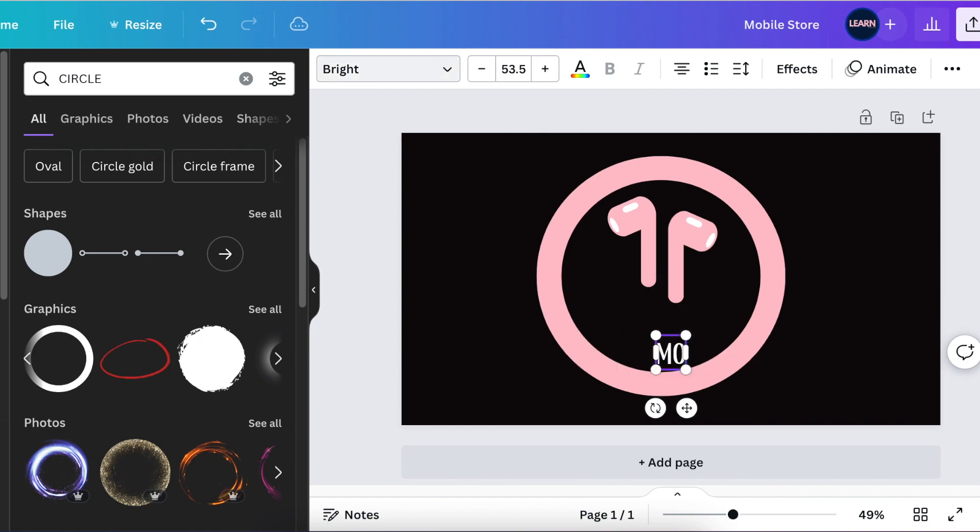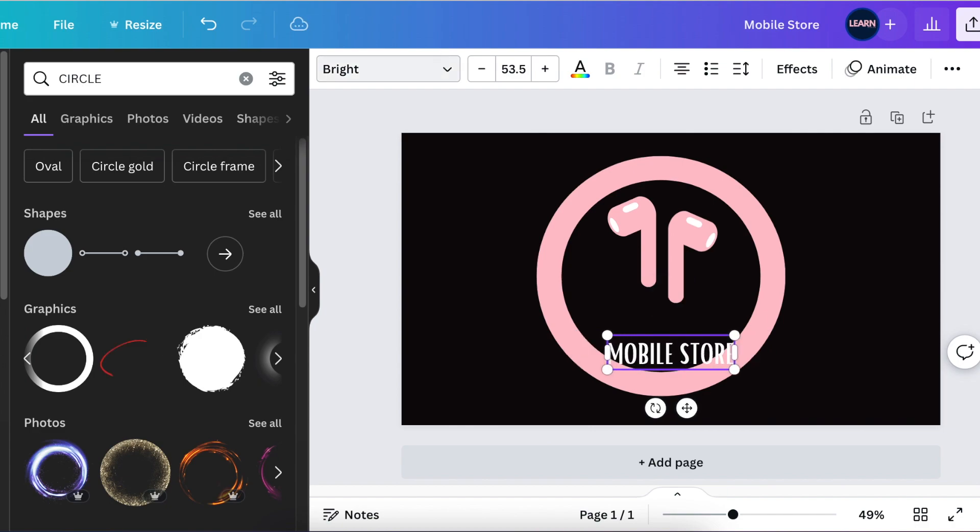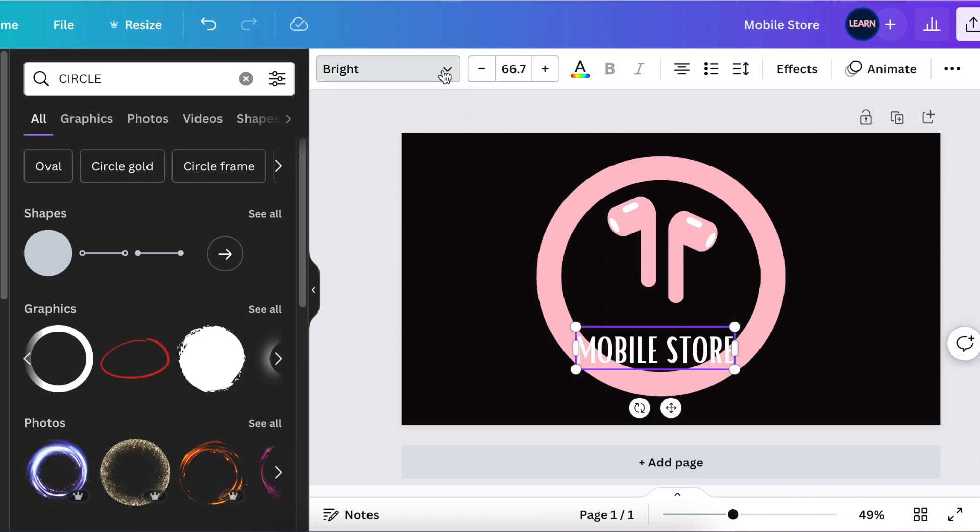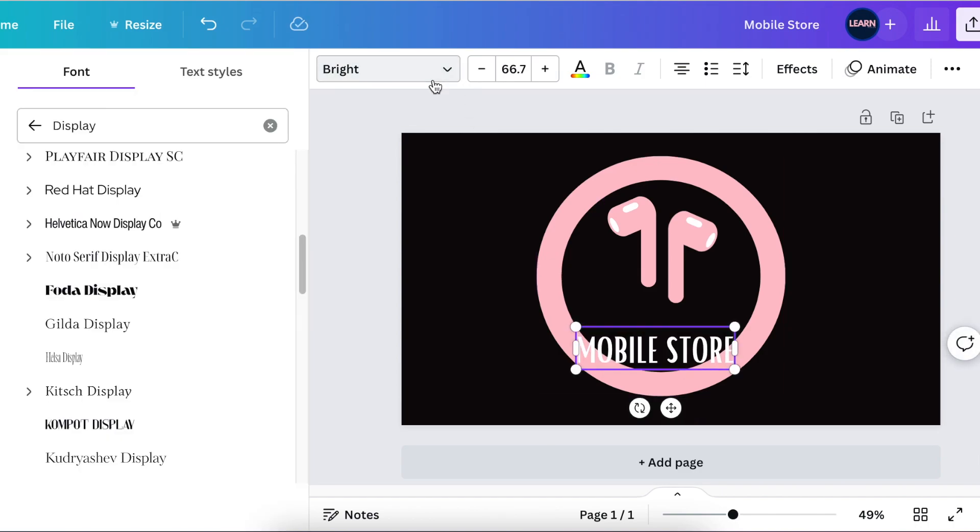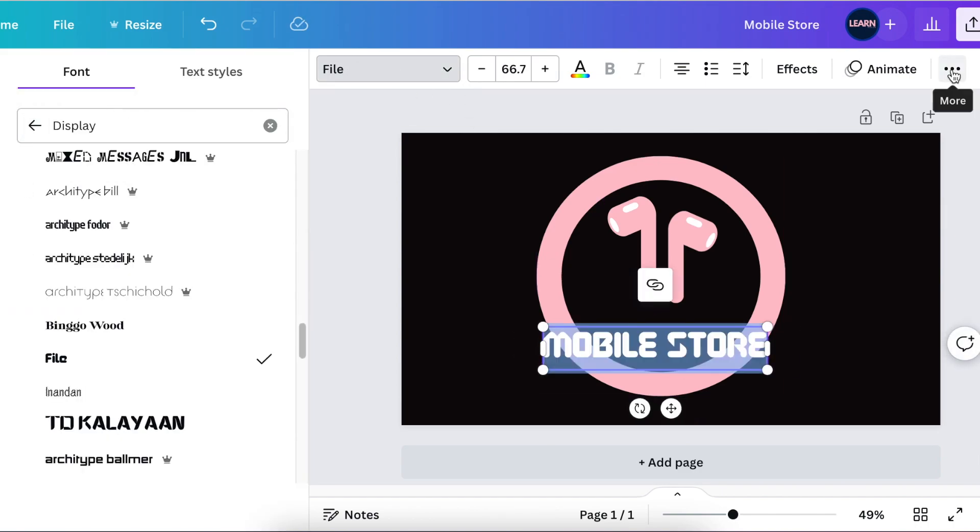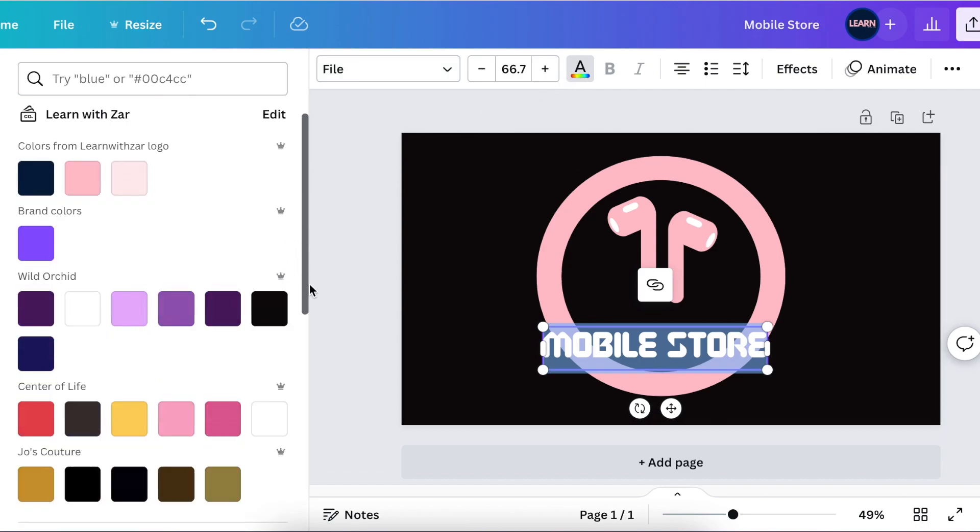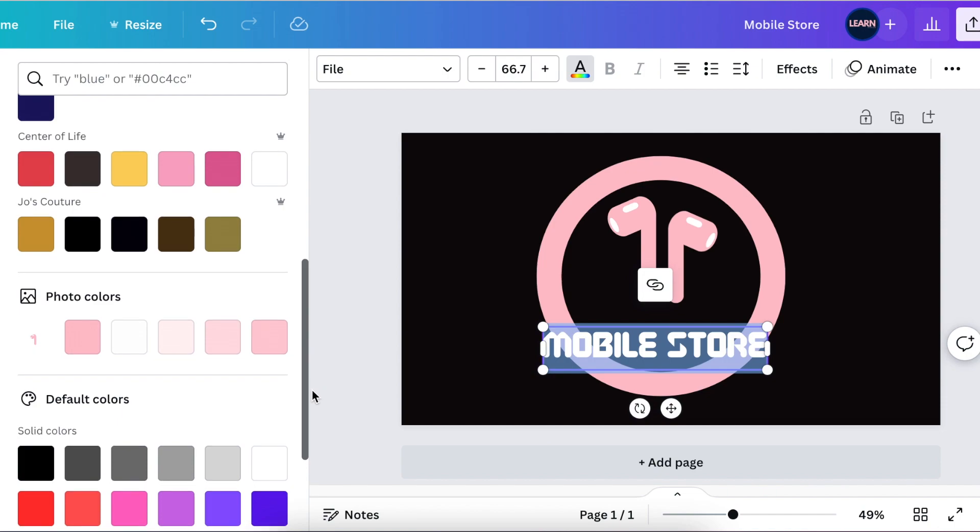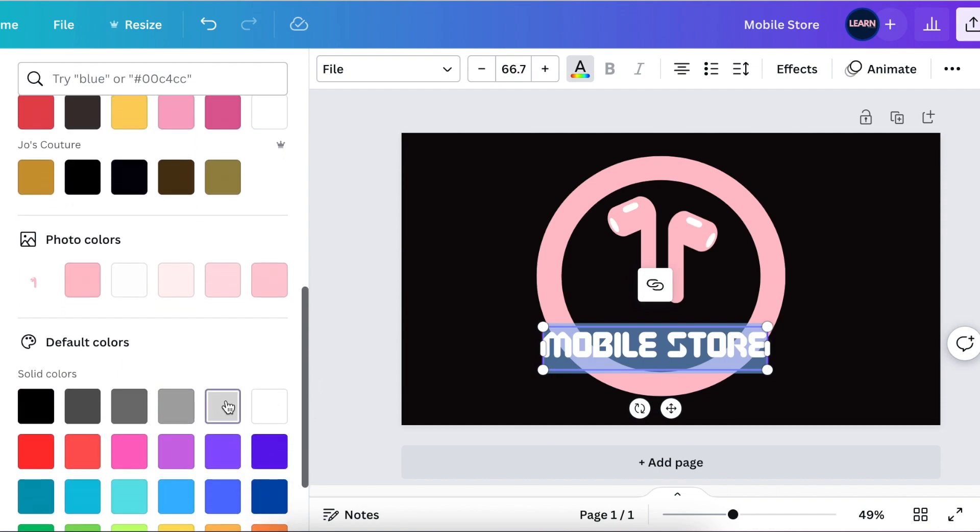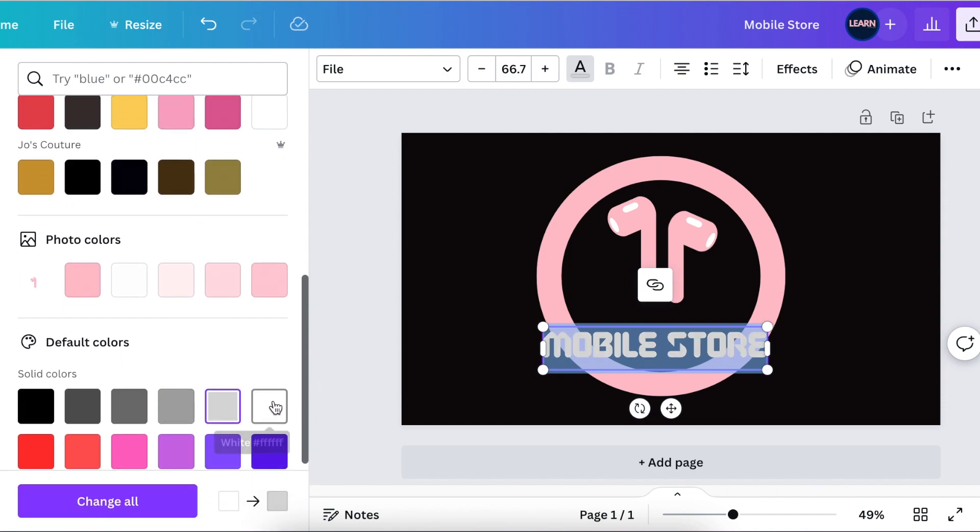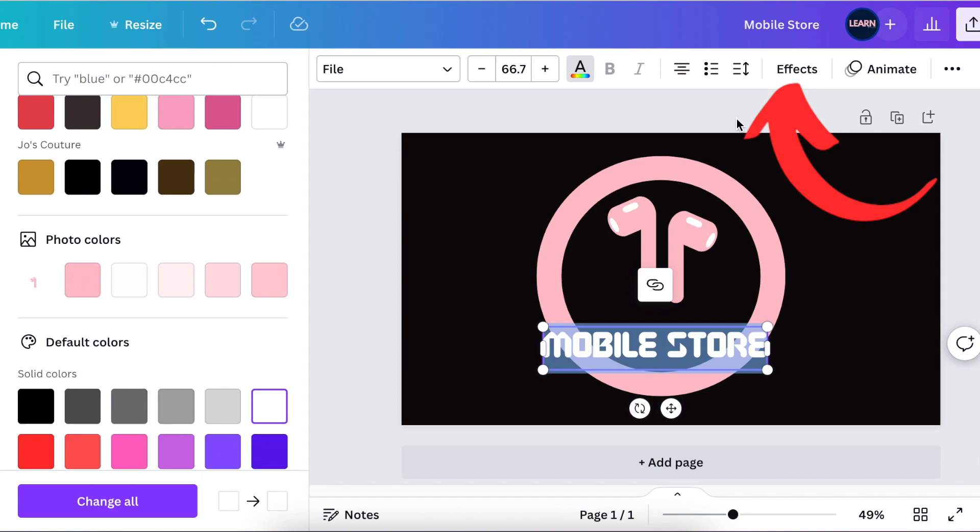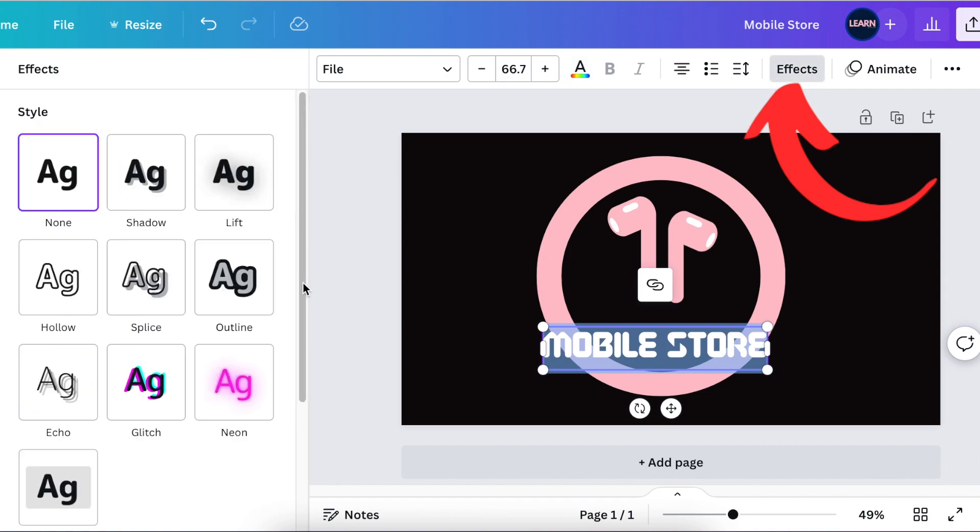Rex didn't give me the name of the business, so we're going to call it Mobile Store. We're gonna use a nice font for this one. Next, change your color to make it gray so it doesn't go away when we're using the remove.bg. Then select effects so that you could add the border behind the name.